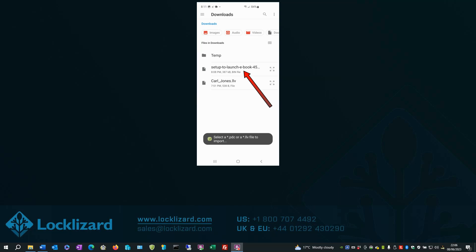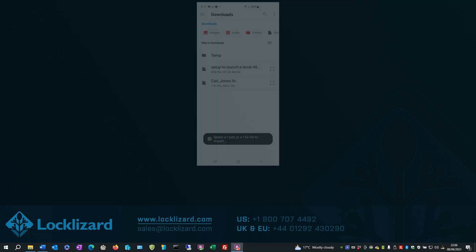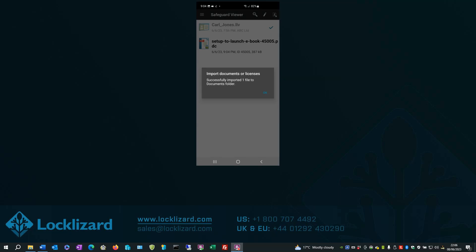And select the file to import. File successfully imported. Click OK.